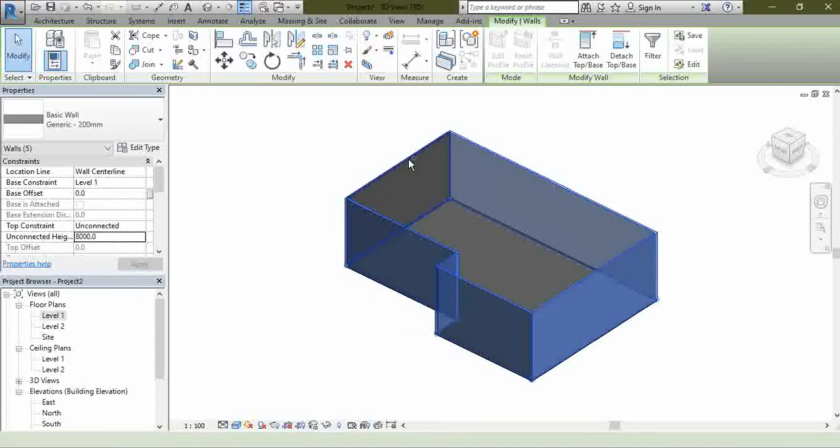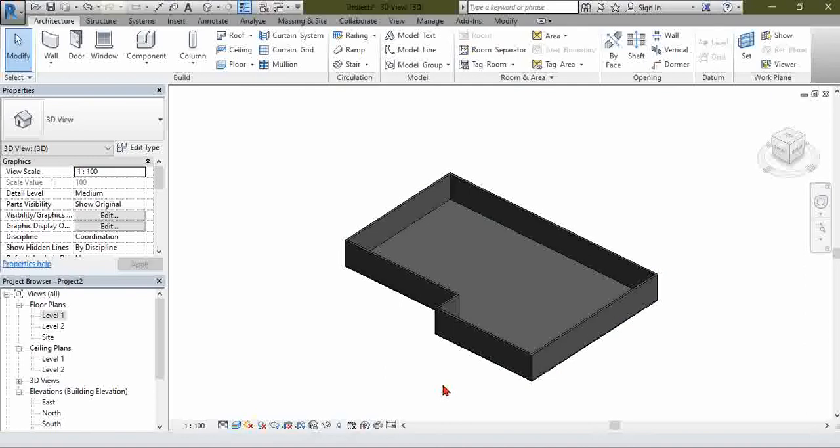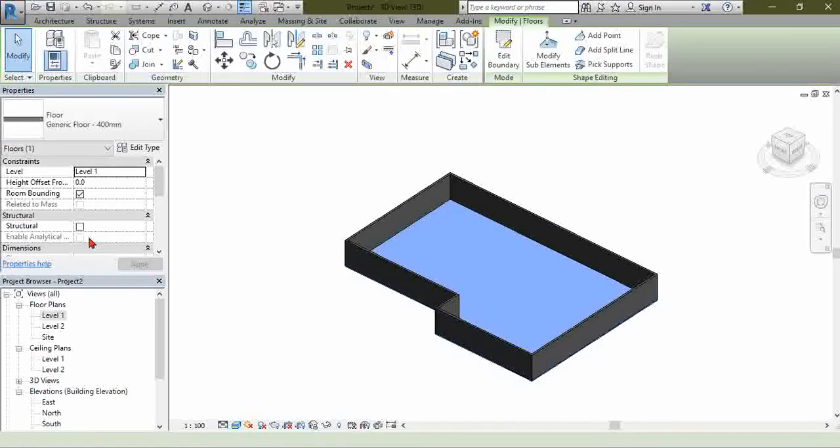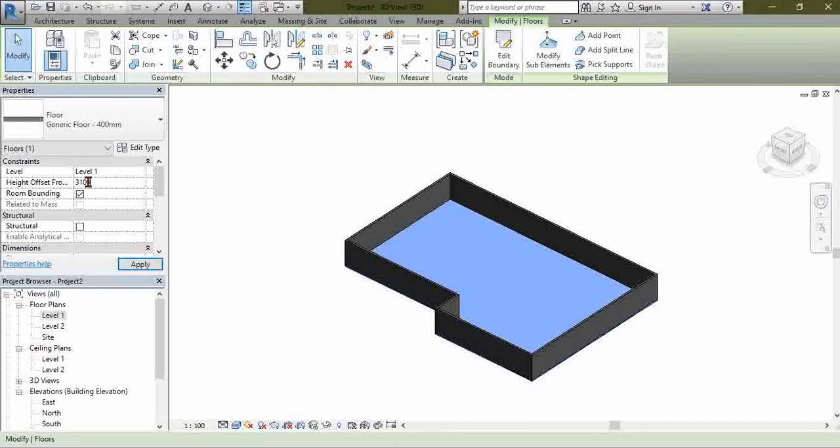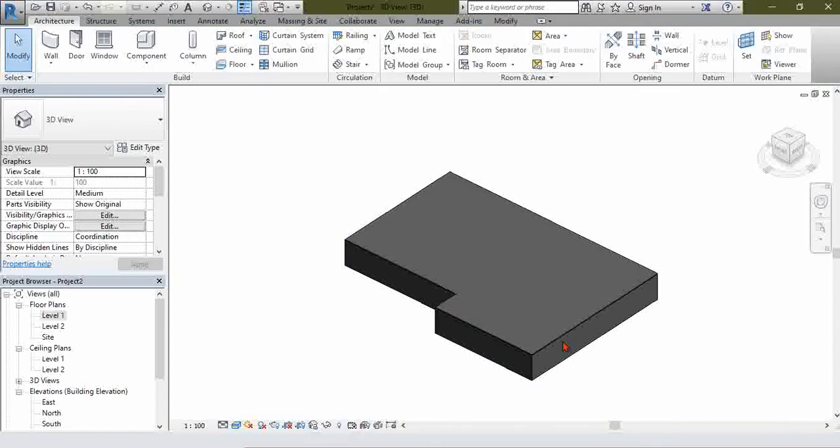Now we make it to 3,000 millimeters for easier use. You see it here. Now you see here where it says height offset. You go and make it 3,100 for the floor. You see that it comes at the top.